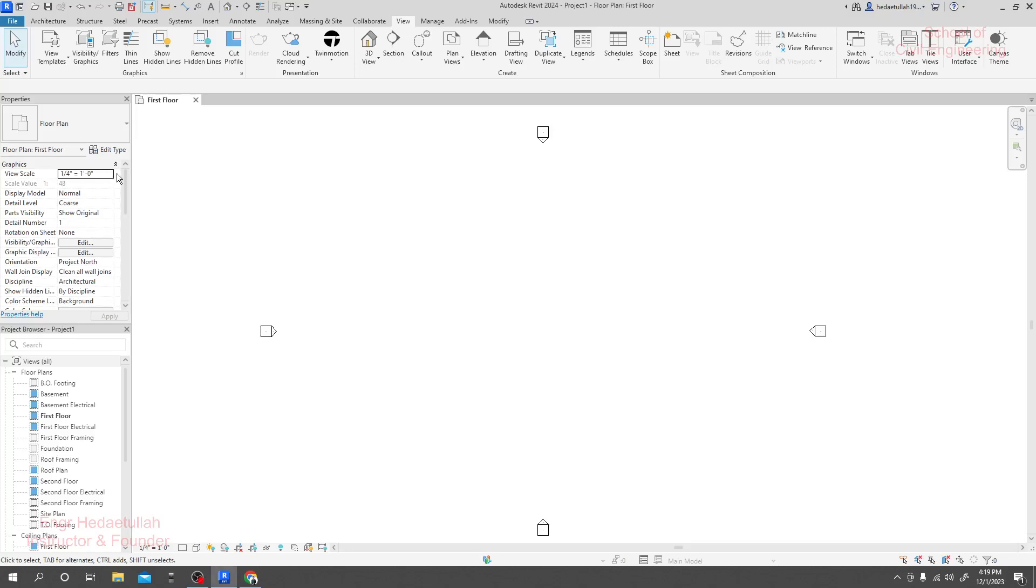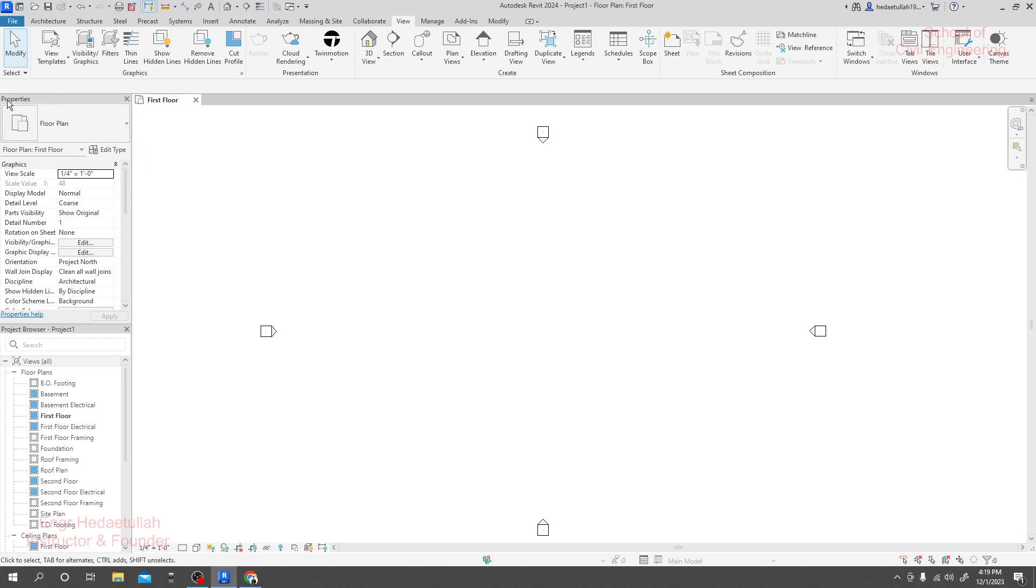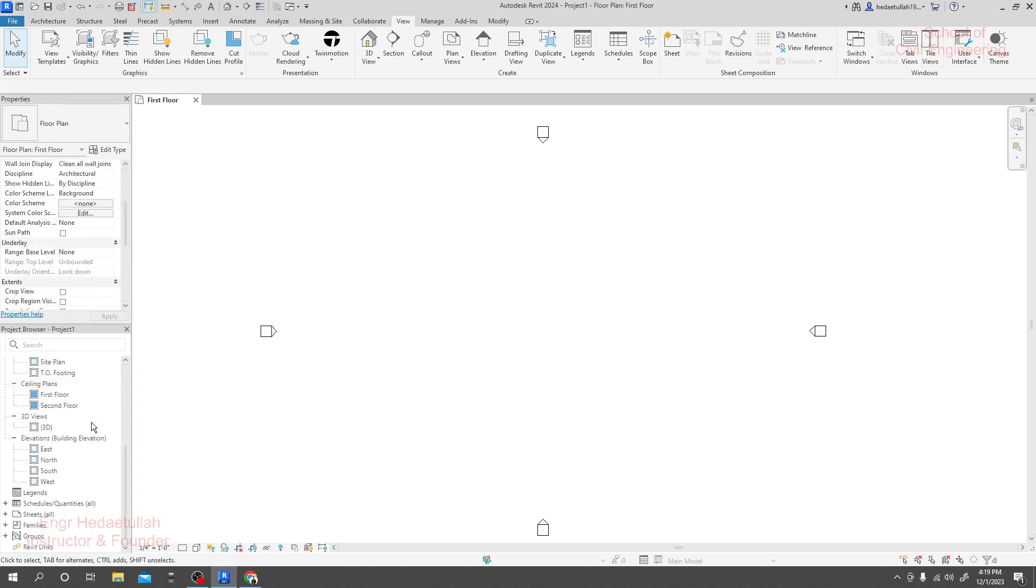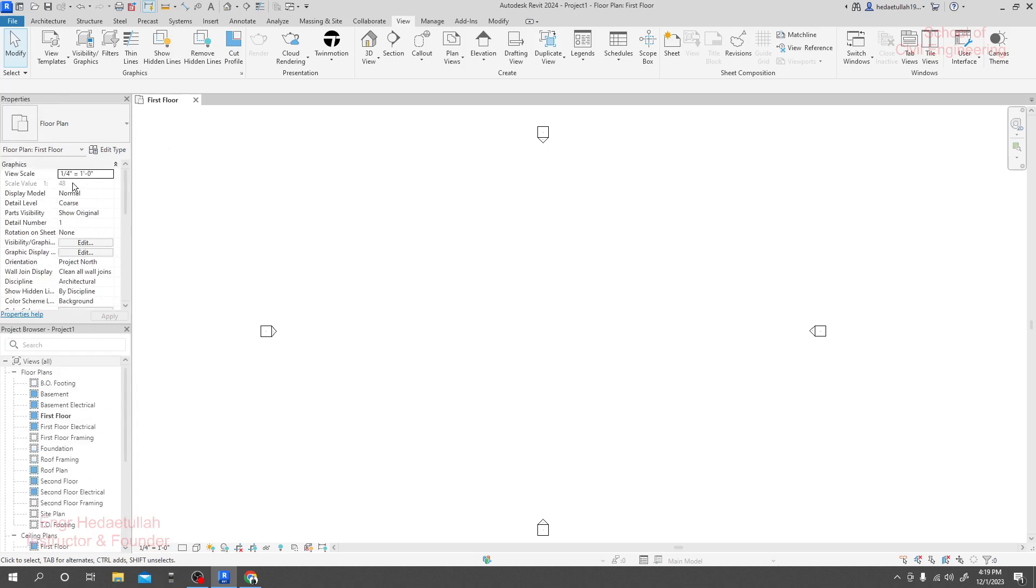In our Revit software, the properties and project browser options are very important for us, but sometimes they can be missing or sometimes you need to move them anywhere. Suppose you actually don't require the properties or project browser option for some case.